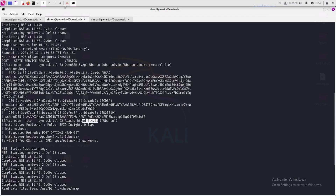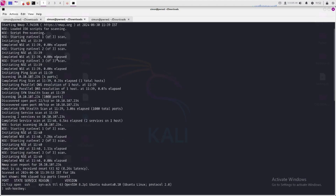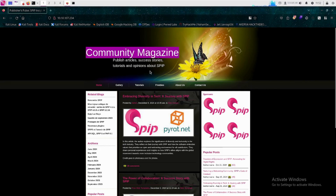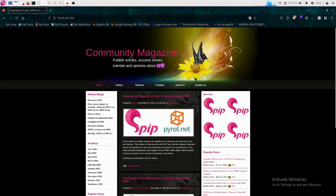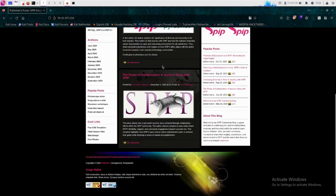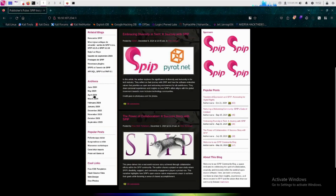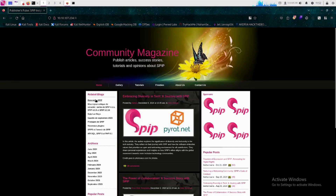Let's check the web server first. Let's copy the IP and paste it. This is the web application that is running and it is saying 'Community Magazine — publish articles, success stories, tutorials and opinions about SPIP.' It is saying that it is SPIP, I think it's some type of framework. Let's check other links — these links are disabled.